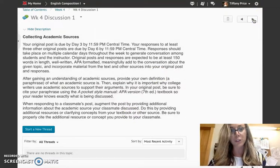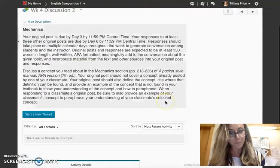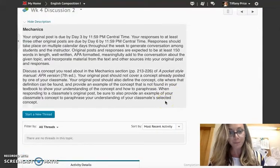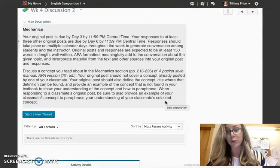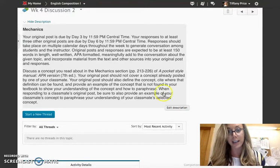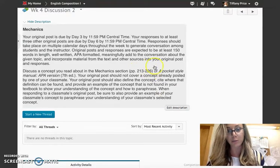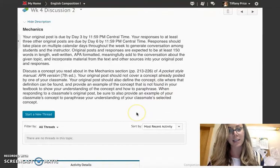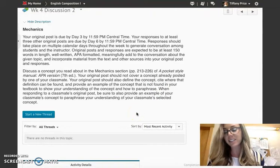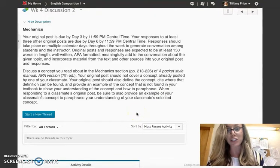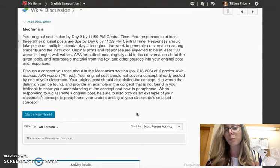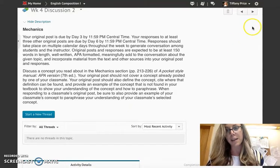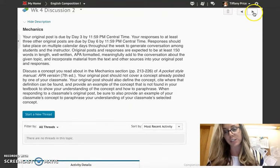And then with your discussion two forum, you'll talk about mechanics. That delves into our textbook, so take a look at this section right here and discuss a concept that is astounding to you, or that is new to you, or that is a good reminder for you, and then respond to your classmates.